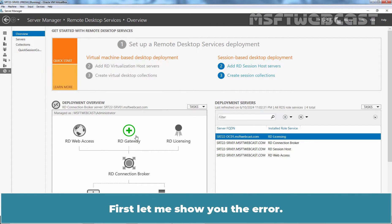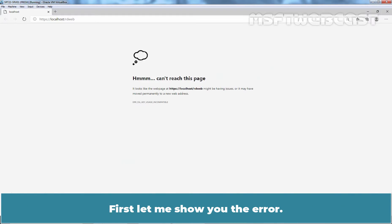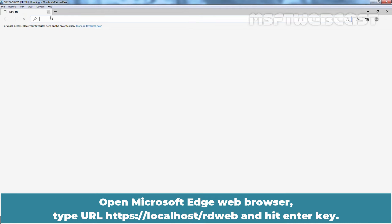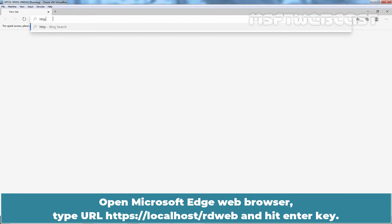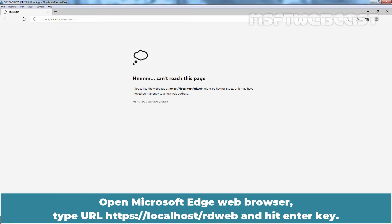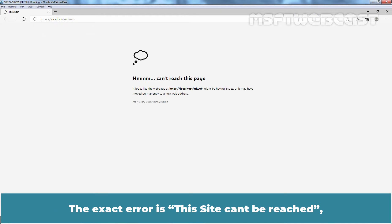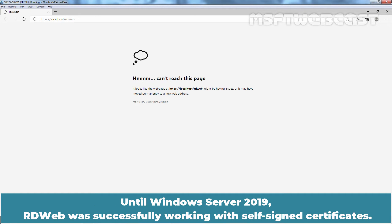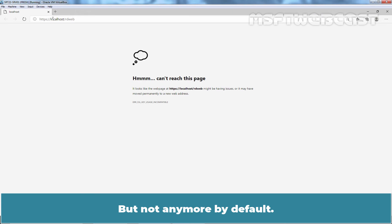First, let me show you the error. Open Microsoft Edge Web Browser. Type url https colon double slash localhost slash rdweb and hit enter key. The exact error is this site can't be reached error ssl key usage incompatible. Until Windows Server 2019, RDWeb was successfully working with self-signed certificates but not anymore by default.